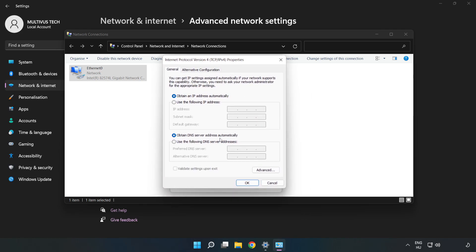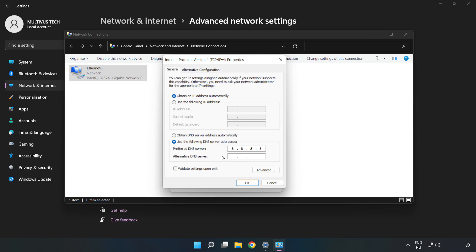Click Use the Following DNS Server Addresses. Type 8.8.8.8 in the first field, then type 8.8.4.4 in the second field.